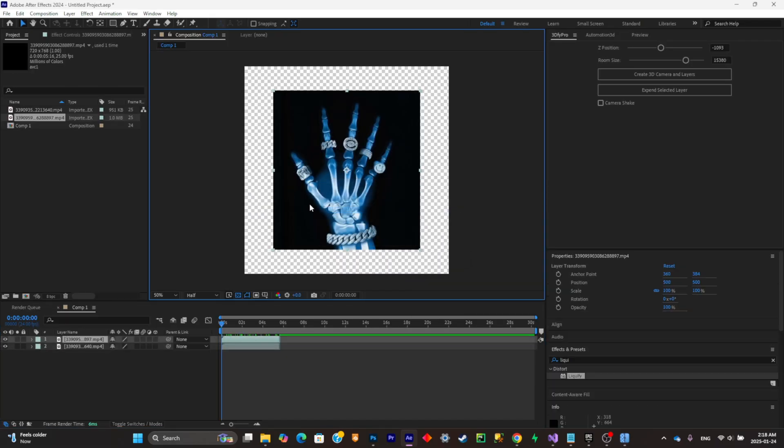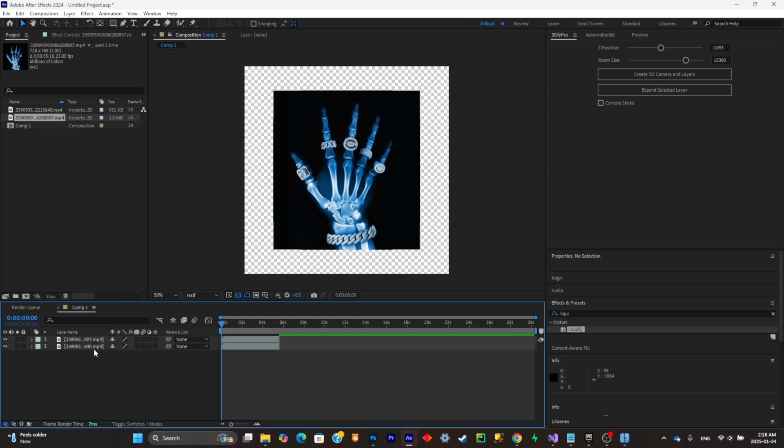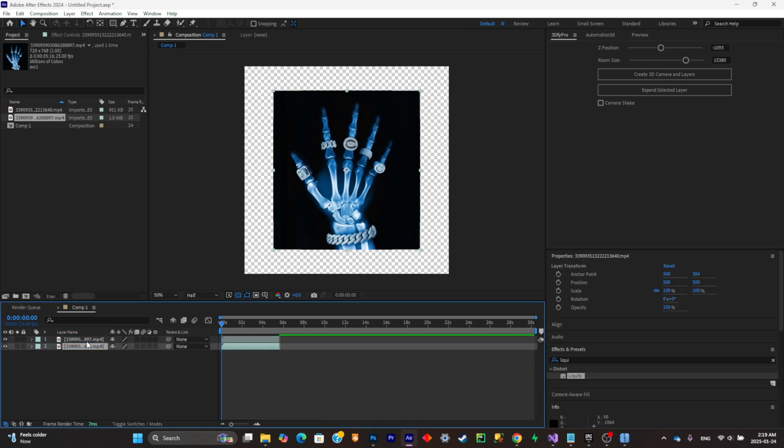Simply import your videos inside of After Effects. Now what you're going to have to do is make sure to scale them all up. So I'm going to do just that.